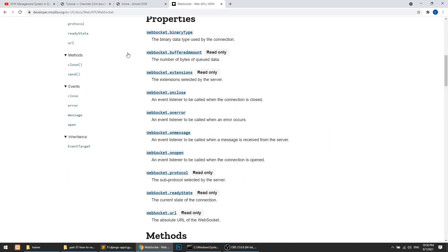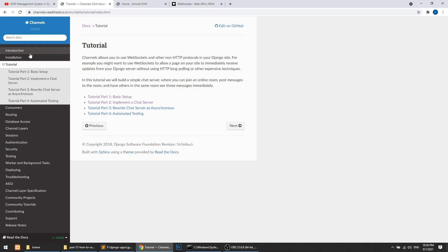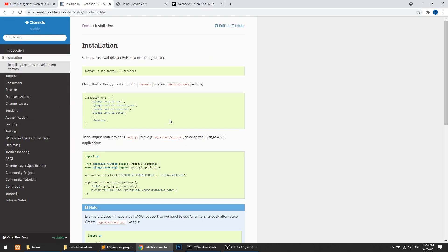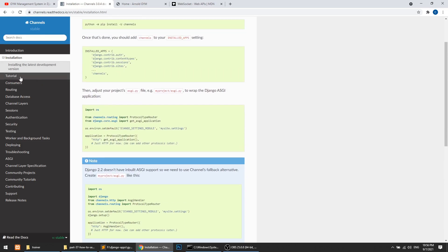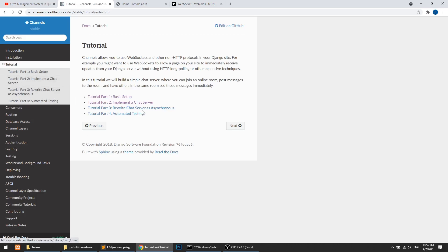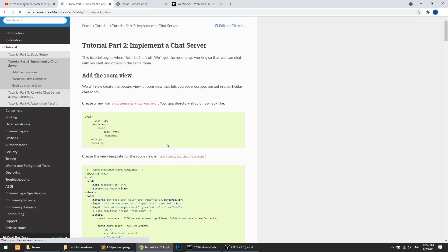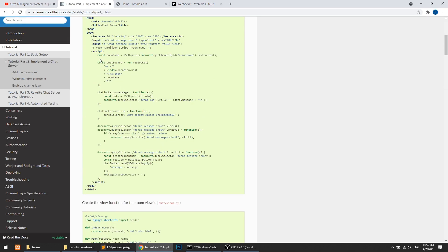We can read all the documentation. We will mainly use the onclose, onmessage, onopen, and send methods. We can also refer the Django Channels tutorial, which explains everything from scratch. Here they show how we can send the request from browser to server.